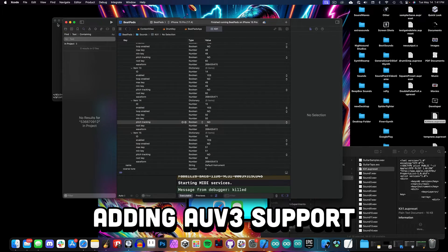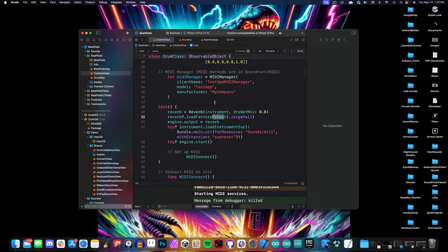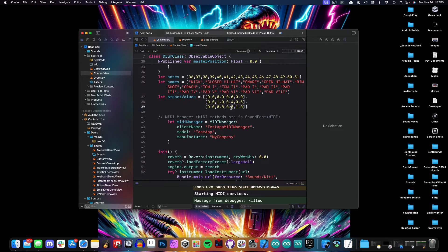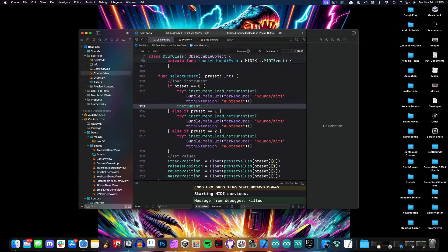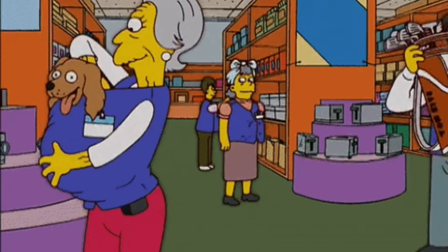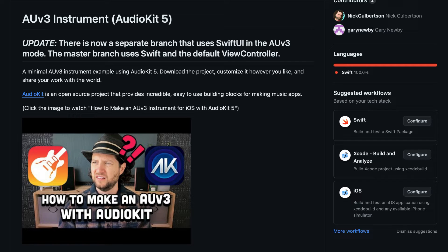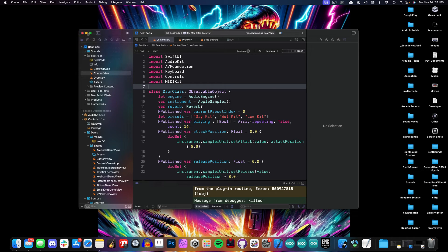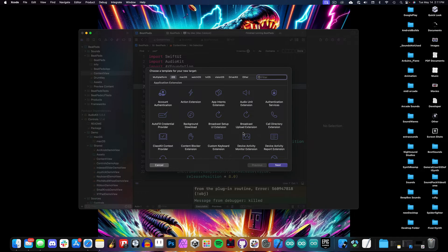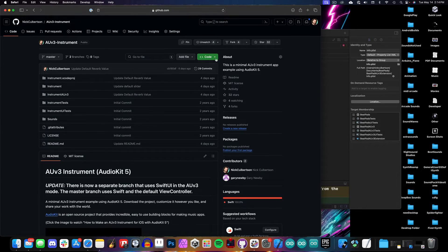One of the major problems I faced was getting AUV3 support to work the first time. There was an AUV3 example from AudioKit 4 that helped a lot, but it had become deprecated. This led me to make my own AUV3 instrument example using AudioKit 5, and now we'll steal that code as a starting point for our Audio Unit extension. To do this, we'll add a new Audio Unit extension target in Xcode and begin migrating code from the SwiftUI branch of our existing AUV3 example.